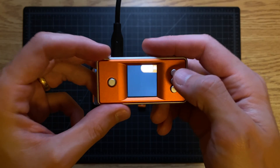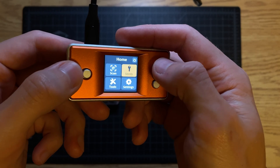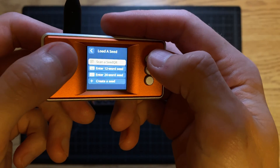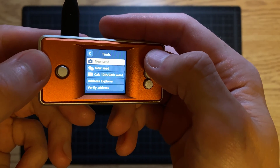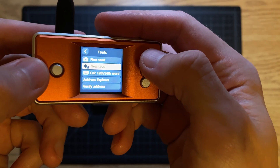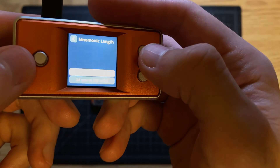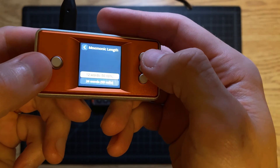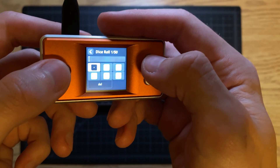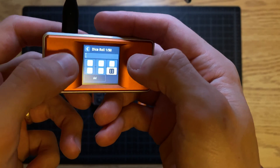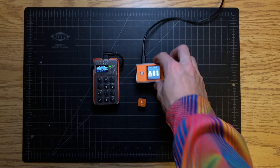Now let's get the SeedSigner ready. Once you plug it in, go over to 'Seeds,' then go down to 'Create a Seed,' and from there go to the second option which shows the little dice icons. It gives you the option to do a 12 word or a 24 word — we'll do the 12 word. For each roll, you go to the number you rolled and enter it.